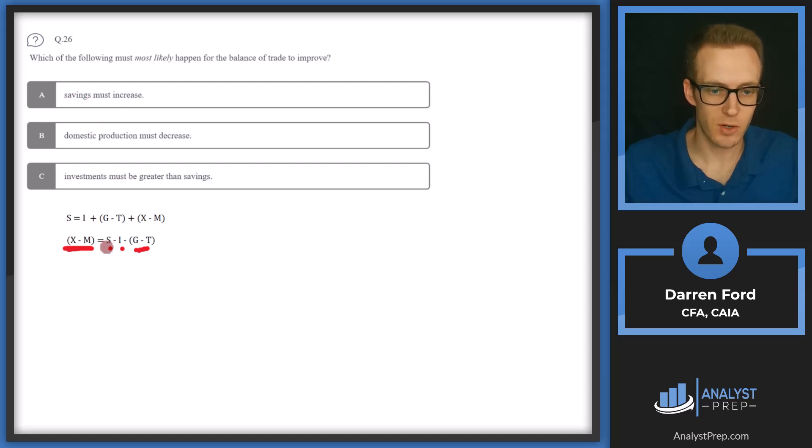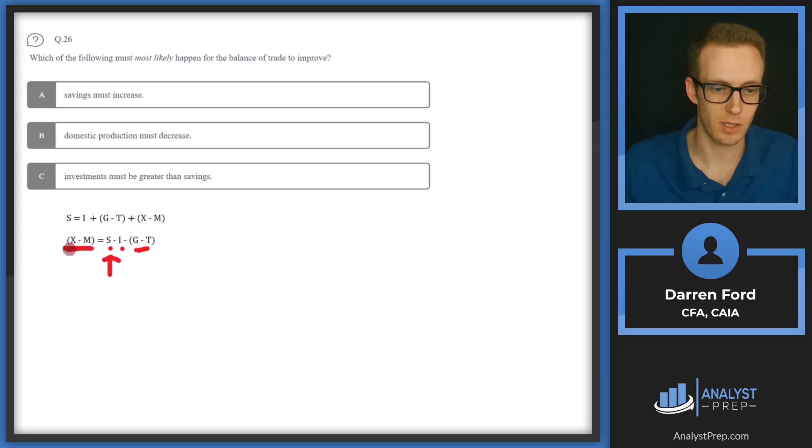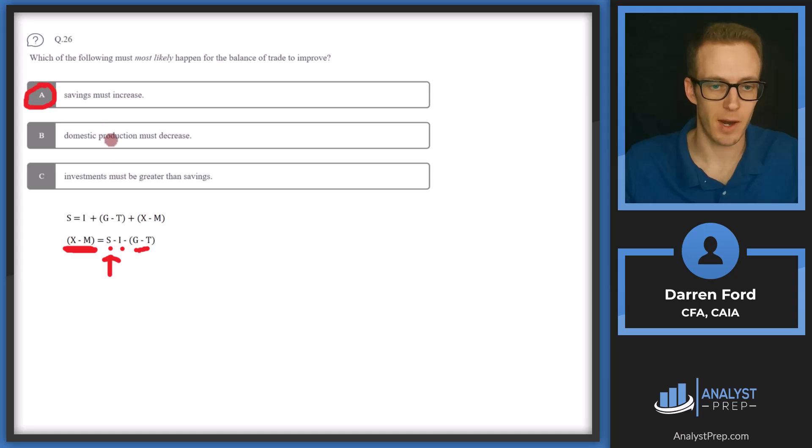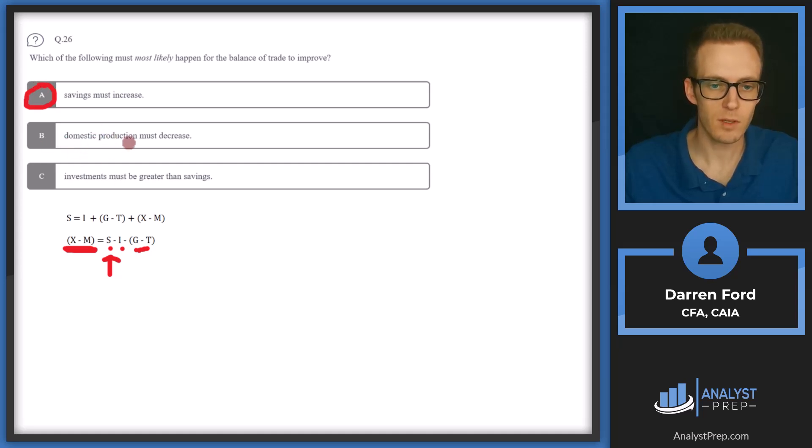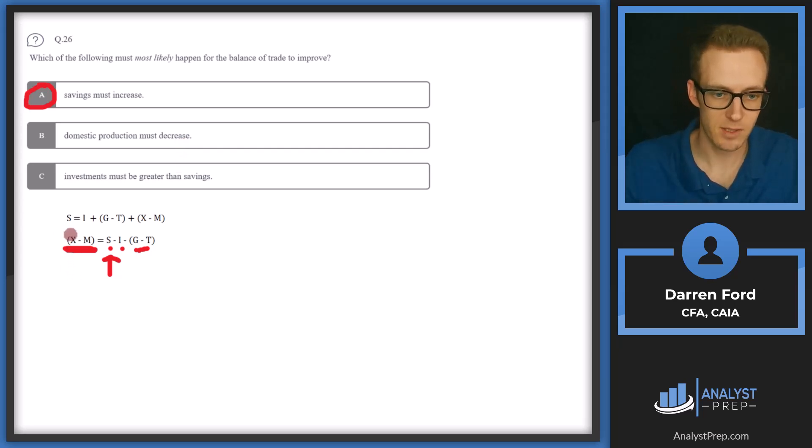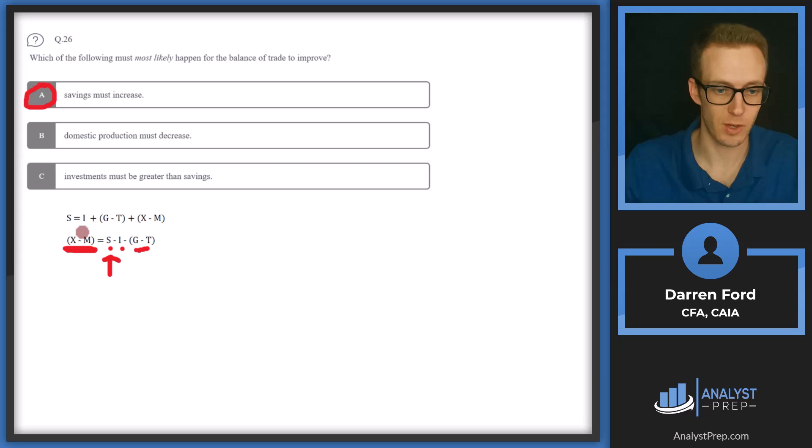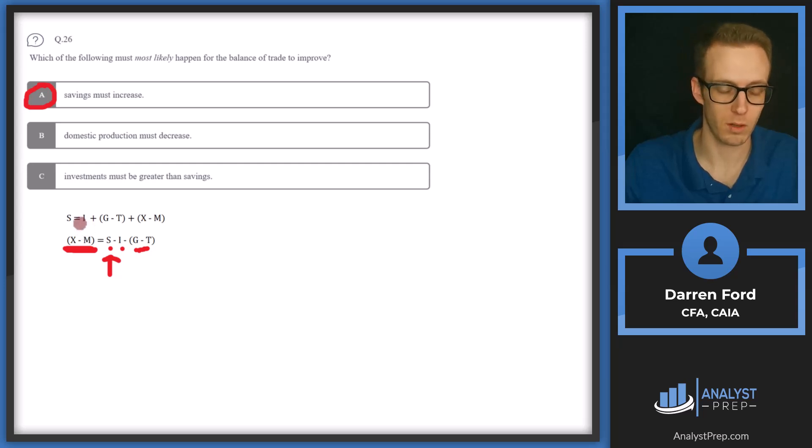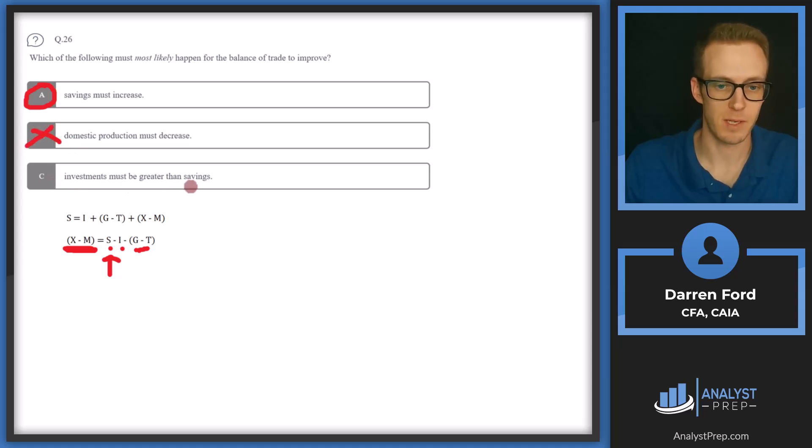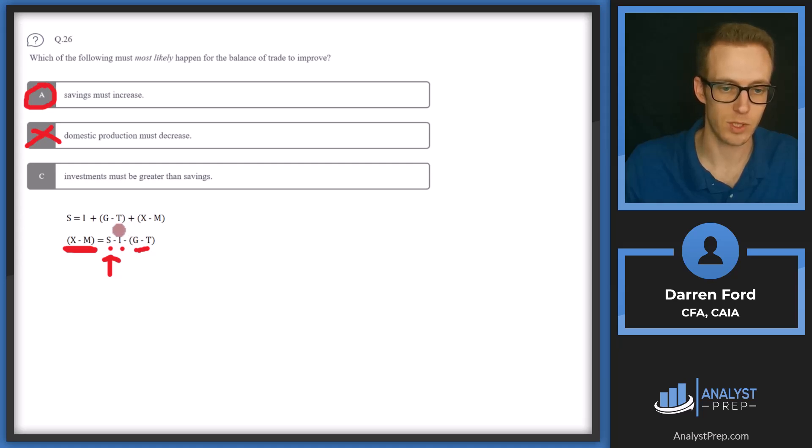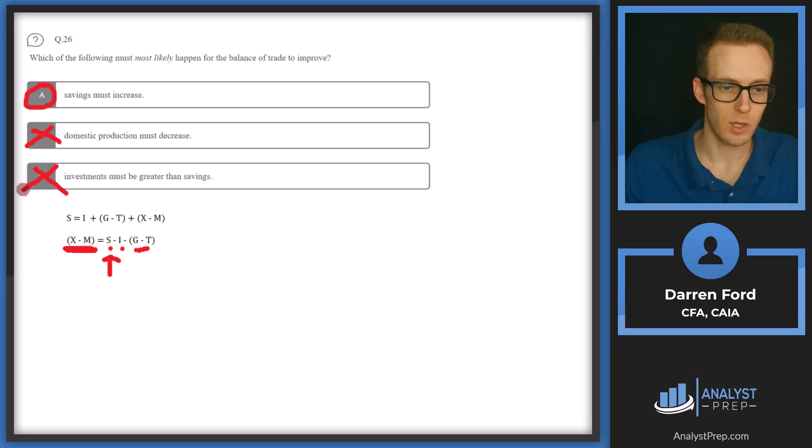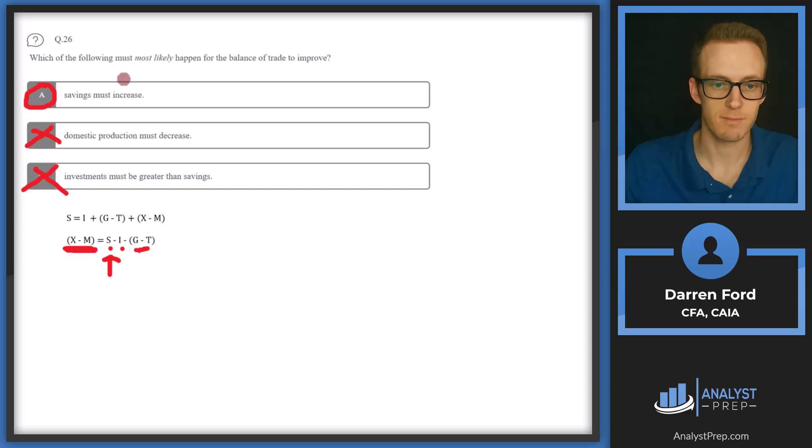So let's look at how these have an effect. So A, savings must increase. So if on the right side of this equation, if savings go up, that is a positive variable. So that's also going to lead to the balance of trade improving. So that can, sounds like it'll be our answer. Let's make sure we can rule out B and C. Domestic production must decrease. So domestic production is going to be X. So we can pretty clearly see here if X decreases, that's going to make our balance of trade worse, because then we're also probably going to have to import more. So it's going to make this variable on the left worse, which is what we're looking at. So we'll cross that off. And then investments must be greater than savings. We can see here that I is a negative value. So if investment increases, that's going to make the left side of the equation go down. So we can cross off C as well, and we'll stick with A, savings must increase.